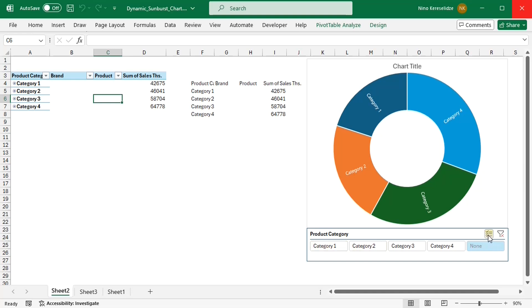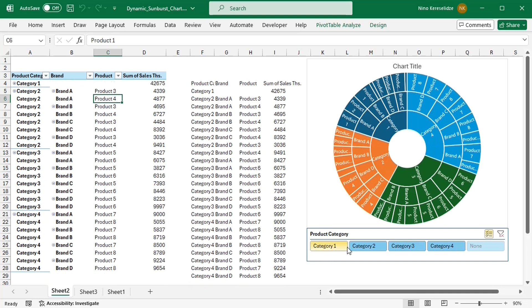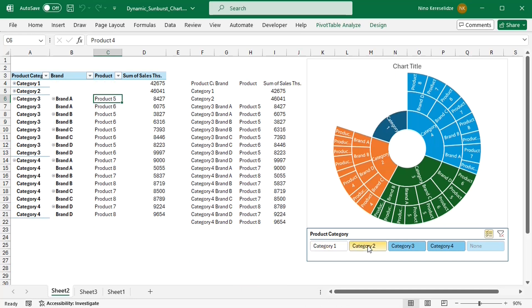Let's see what happens if I choose multi-select in the slicer. A slicer does not allow the user to deselect all categories. At least one category has to be selected.